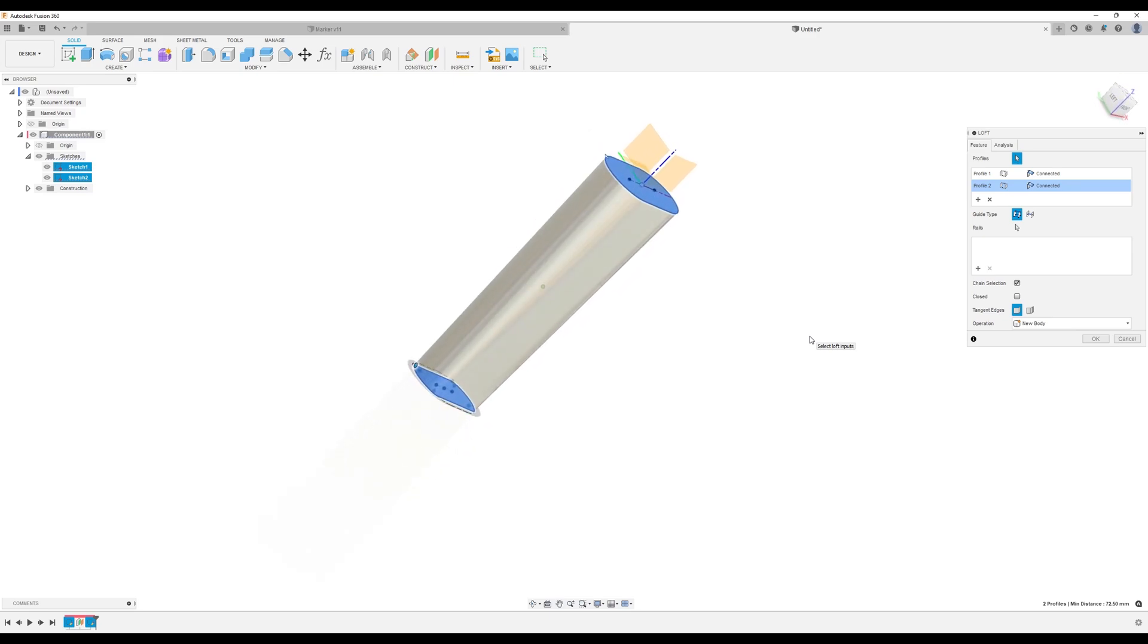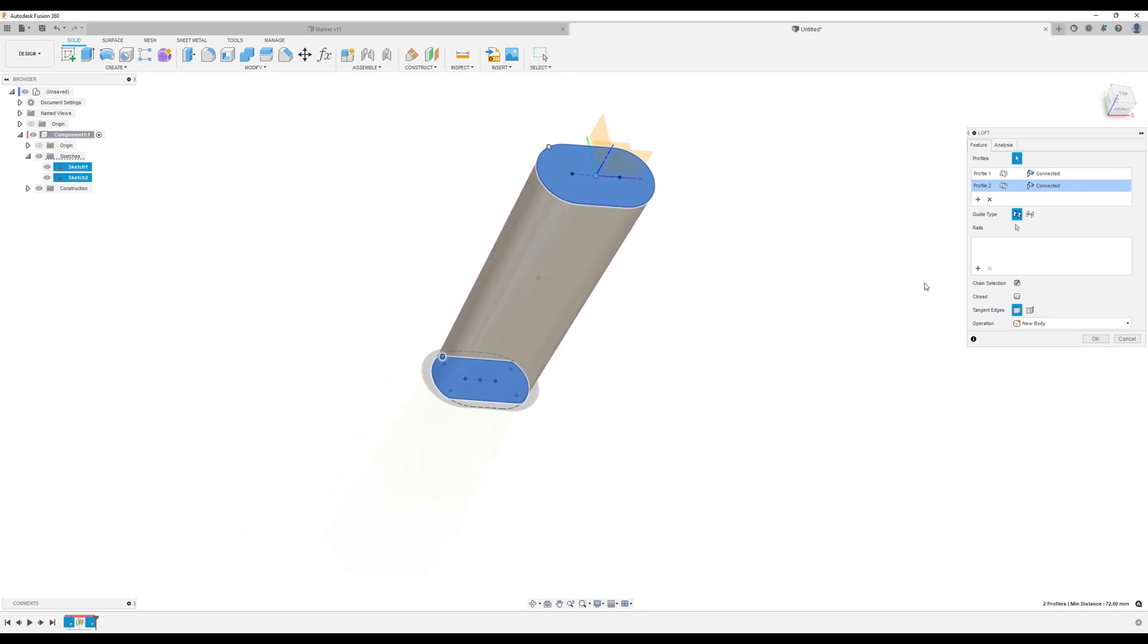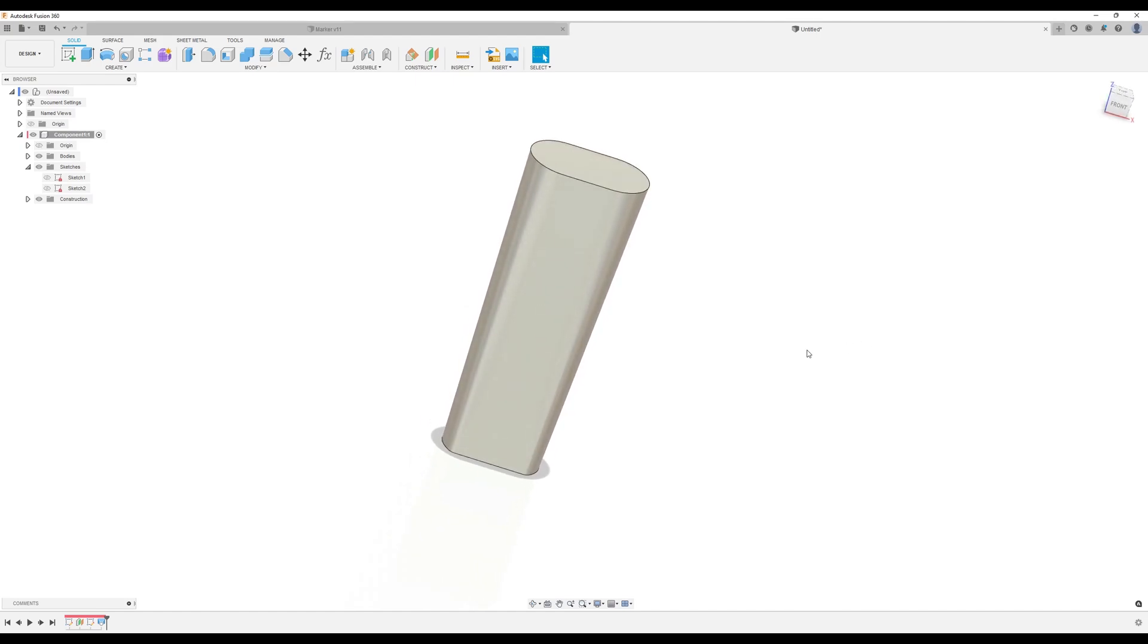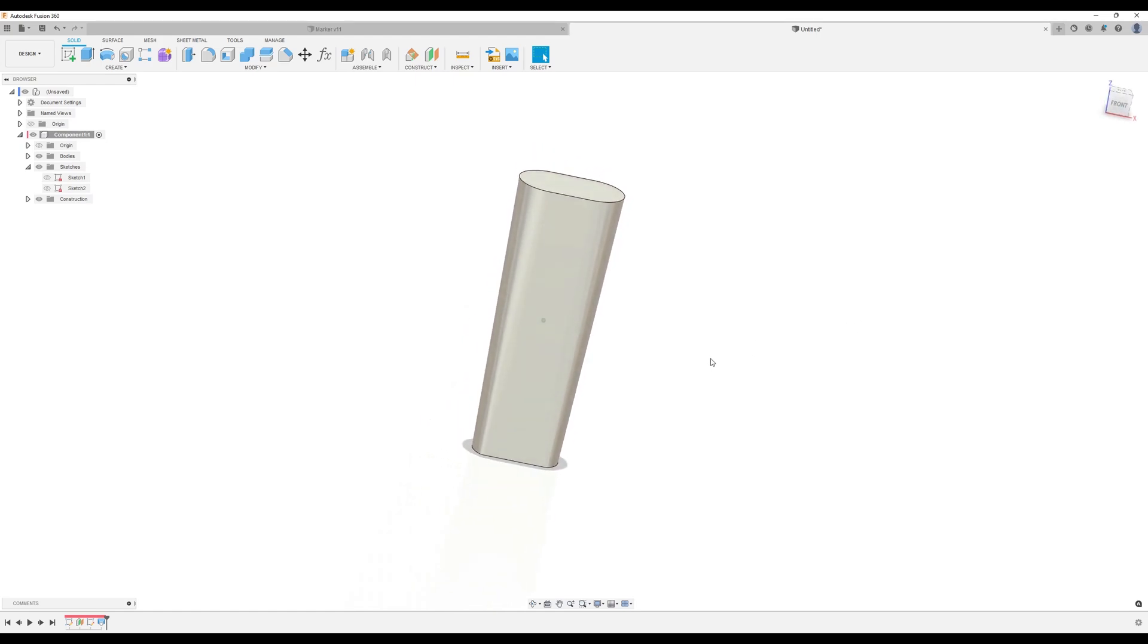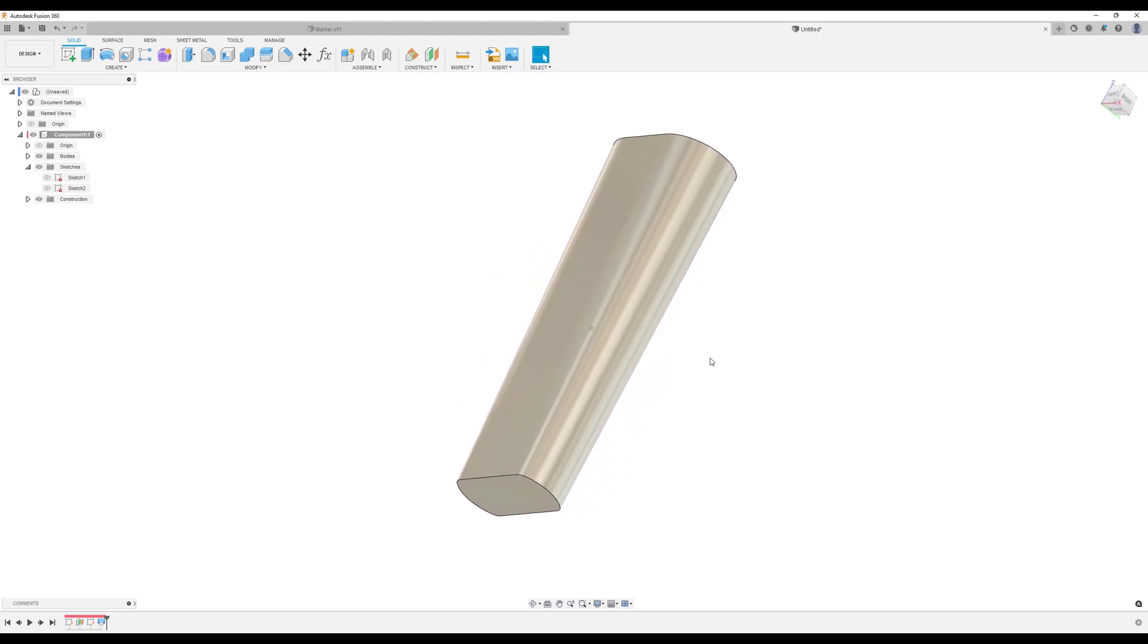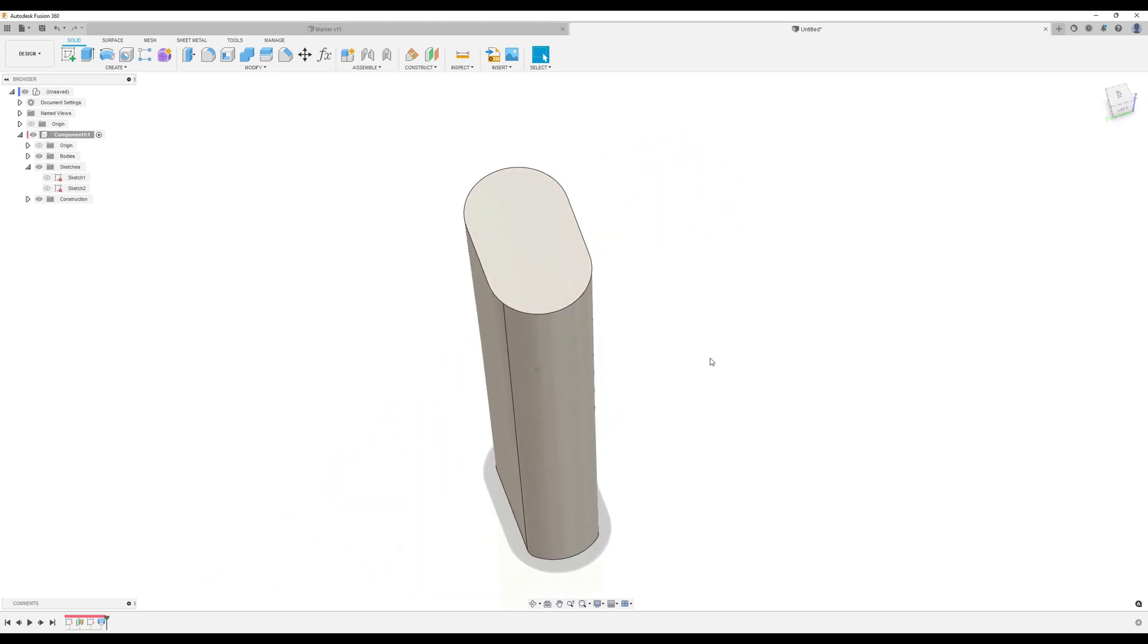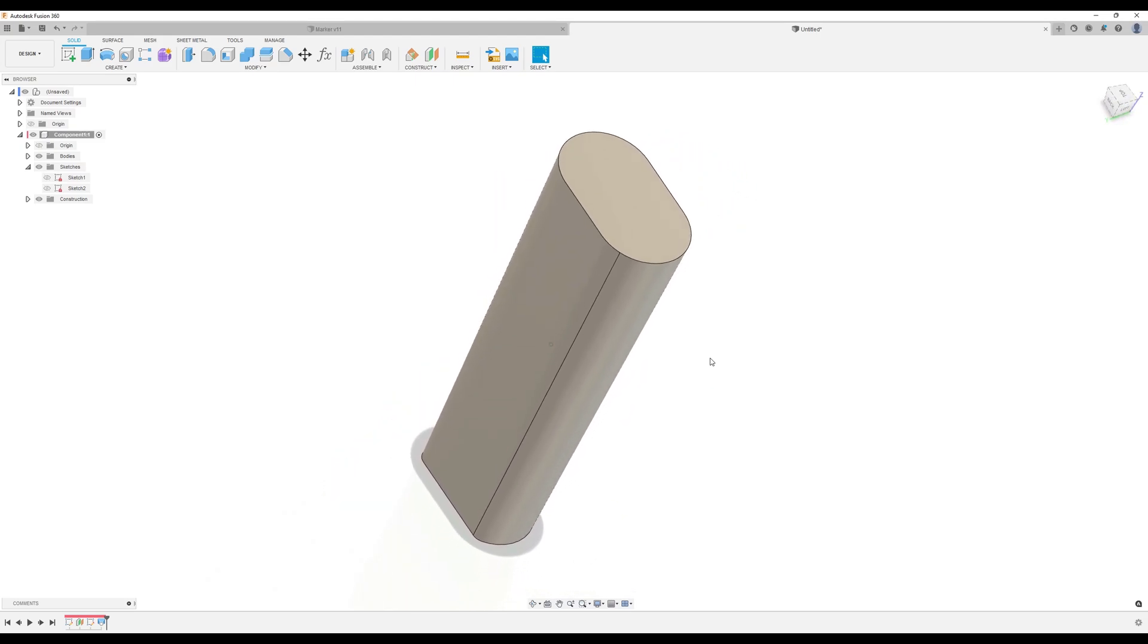It's looking pretty much how we want it. These are looking pretty good. Change selection. Tangent edges. New body. Click okay. Hit control six so we can bring up the lines.